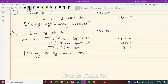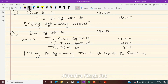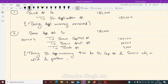Being share application money transferred to Share Capital account, excess adjusted in allotment, and balance refunded.